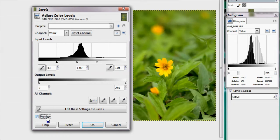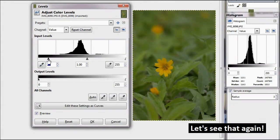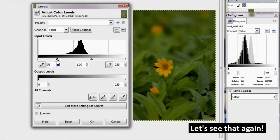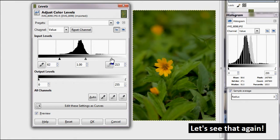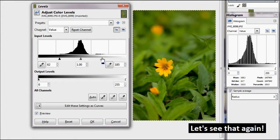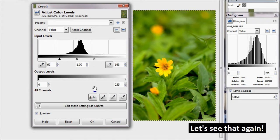To put this in other words, moving the black arrow inwards makes dark colors even darker, whereas moving the white arrow inwards makes bright colors even brighter.